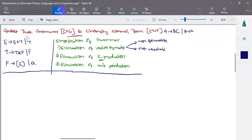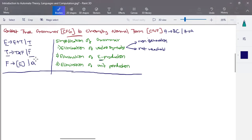The next step is to find all epsilon productions. There is no epsilon production in the given grammar. The last step is to find all unit productions. Unit productions are of the form: a variable tends to a single variable. Here E tends to T, and T tends to F — T is a single variable and F is a single variable — so these two are the unit productions.